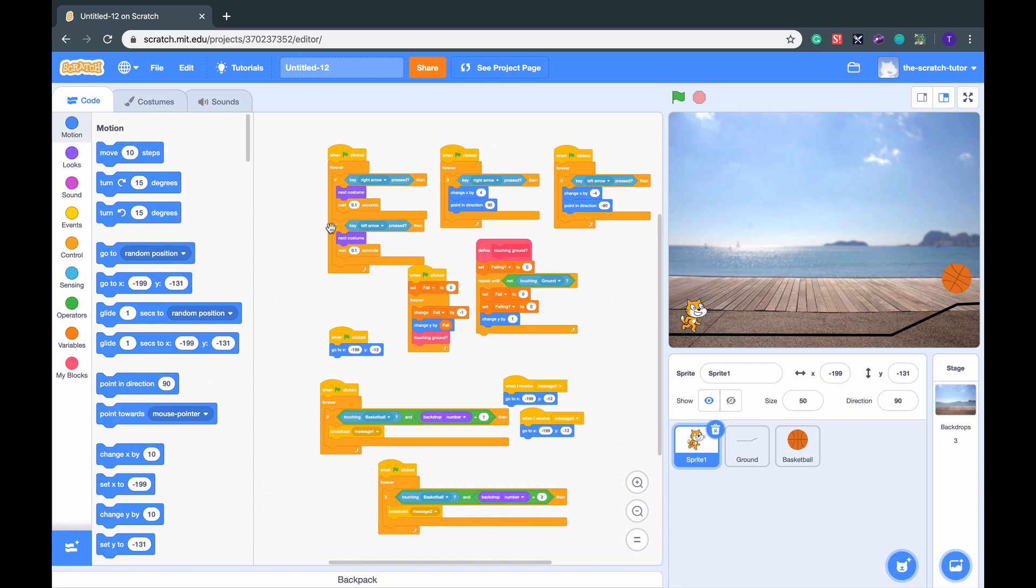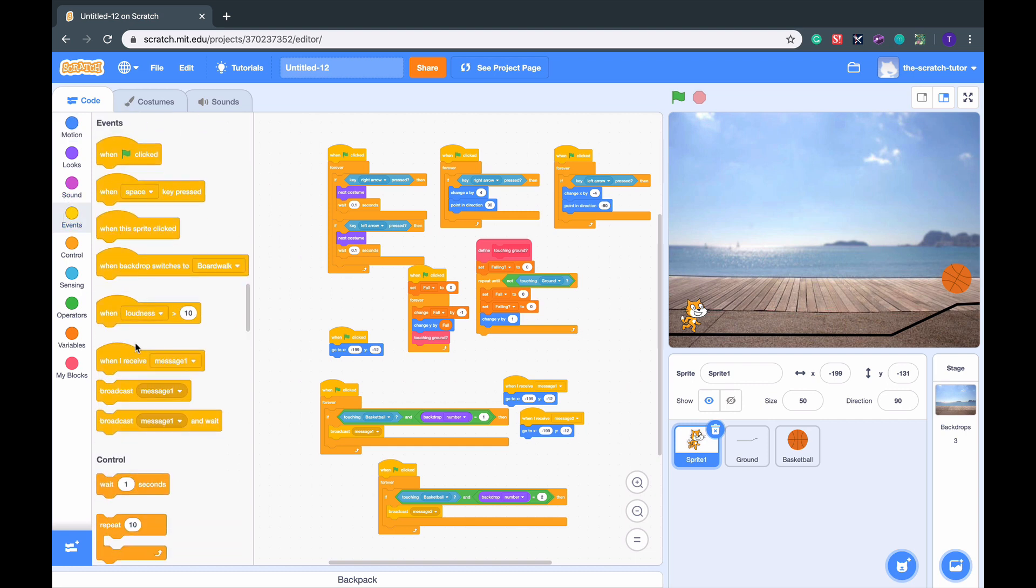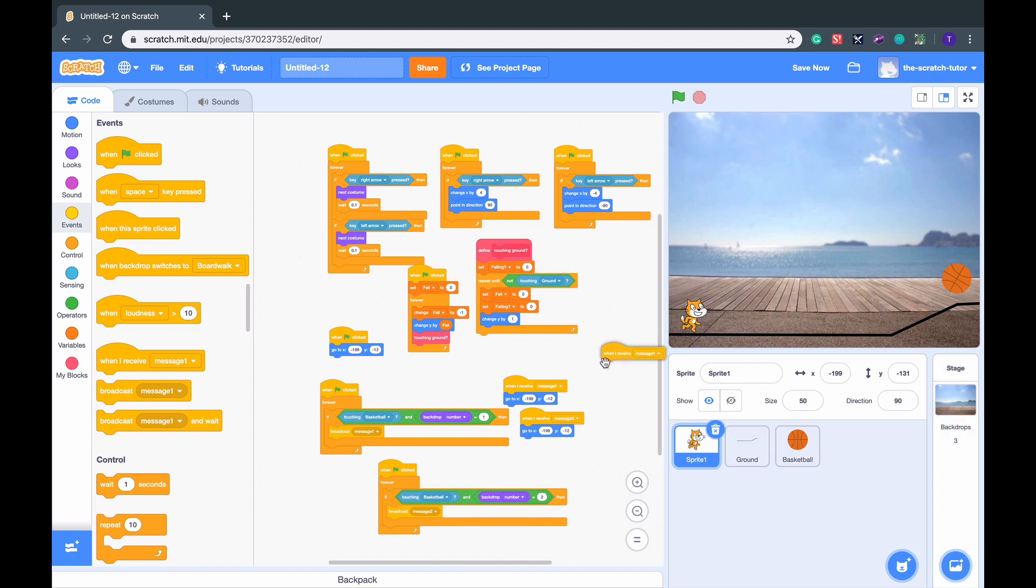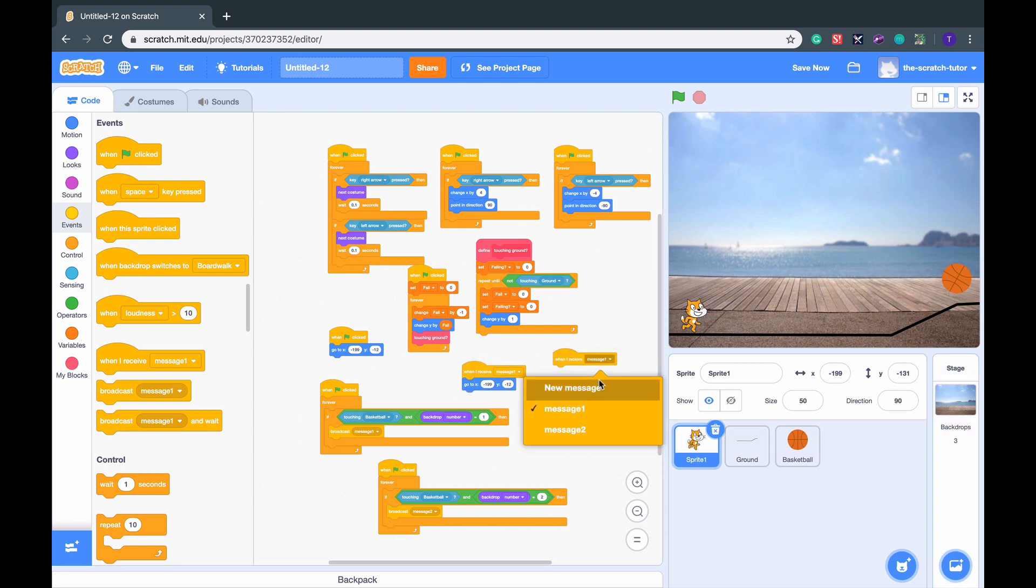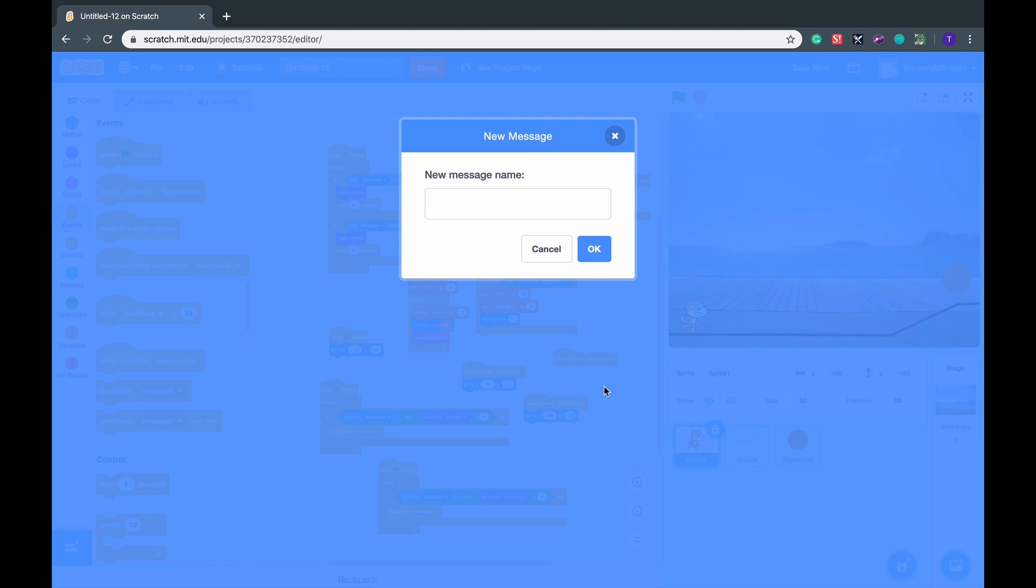First, we want to go to Events, when I receive Message 1, drag it over to a new place, and let's make a new message. Let's create this Begin.